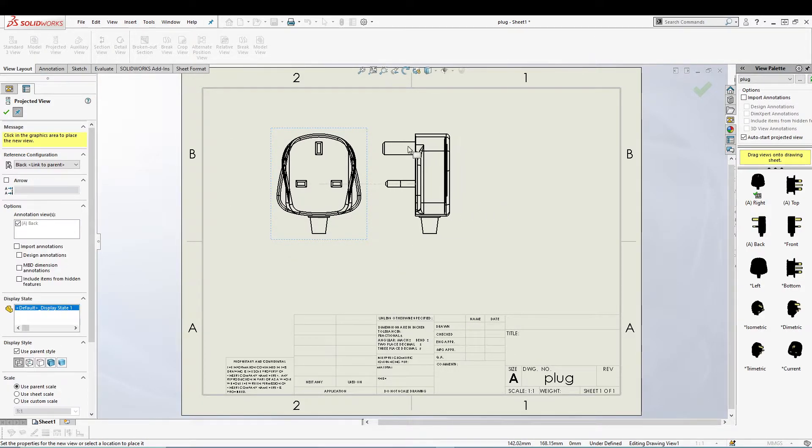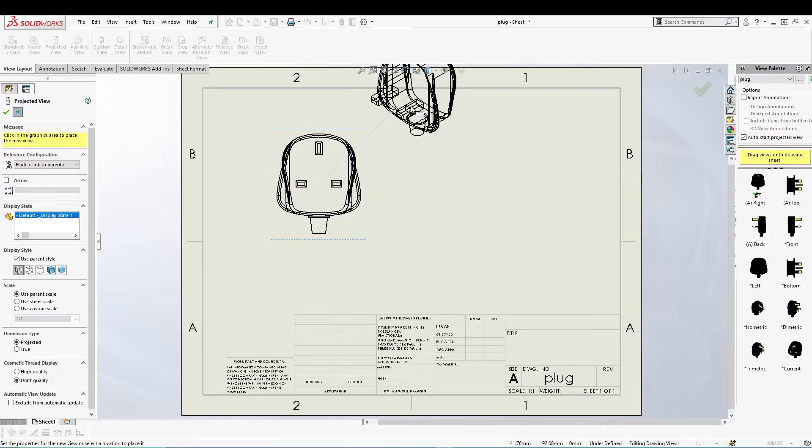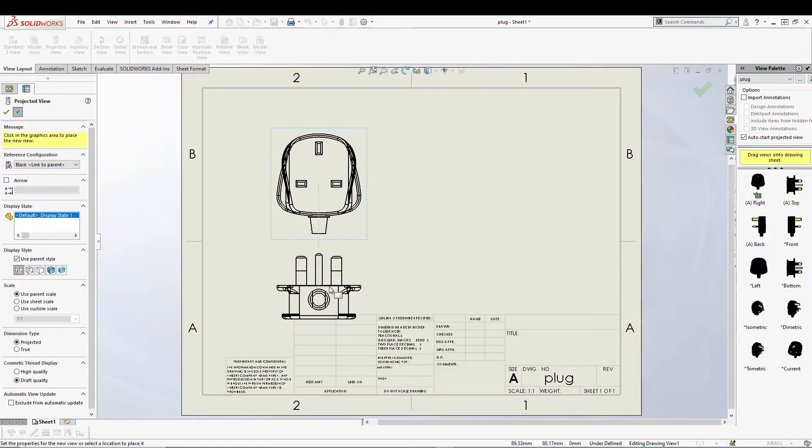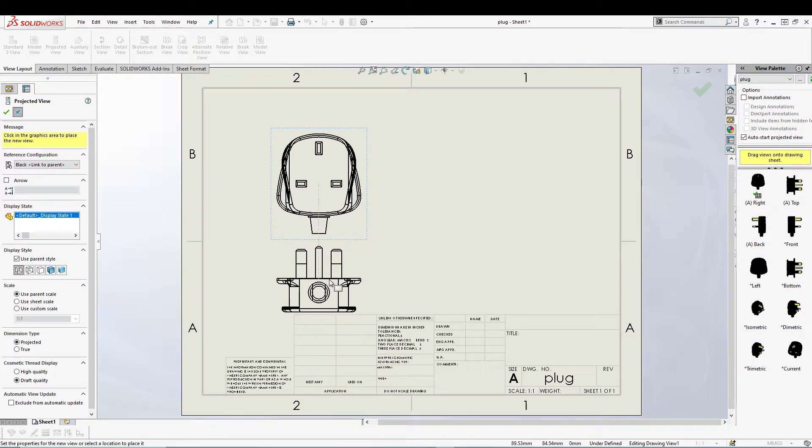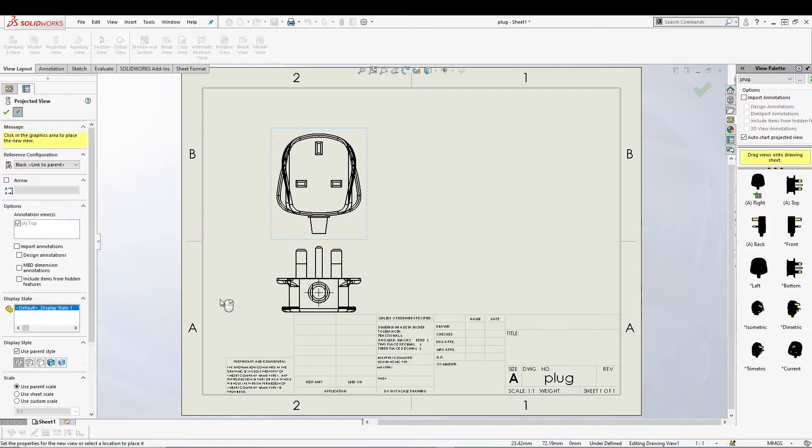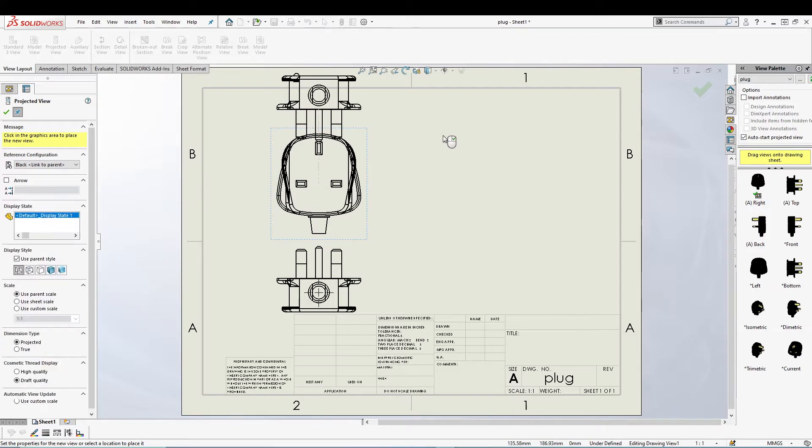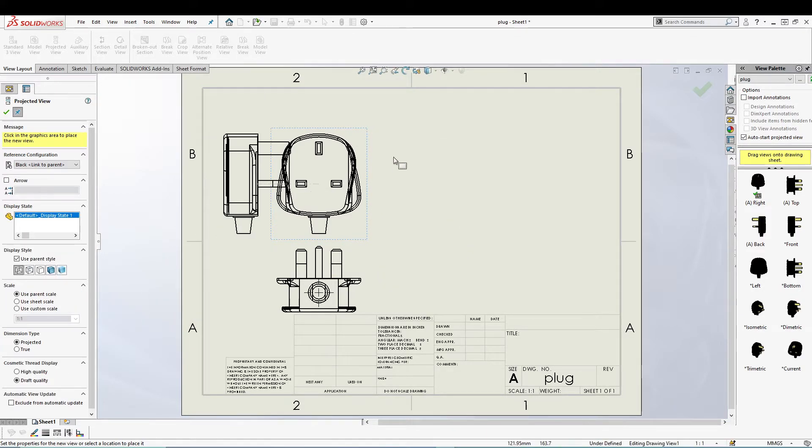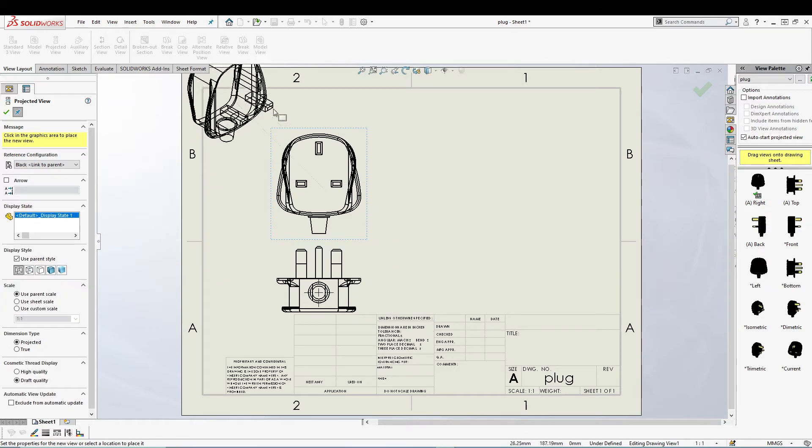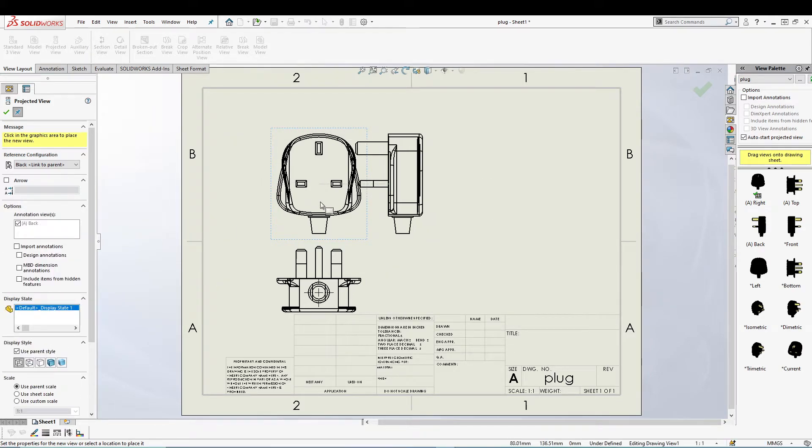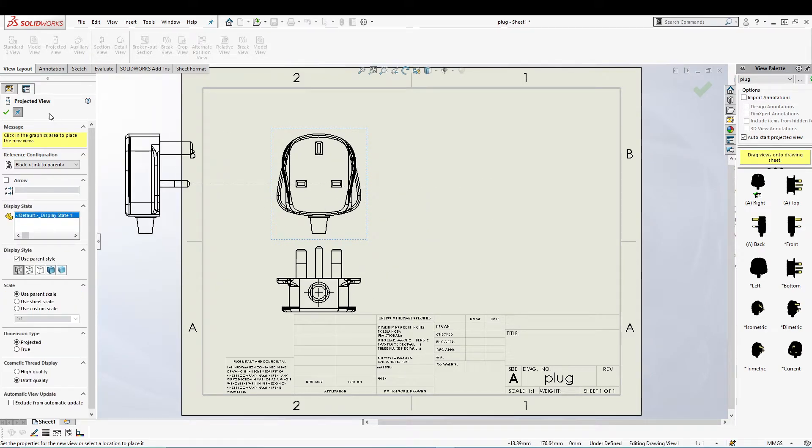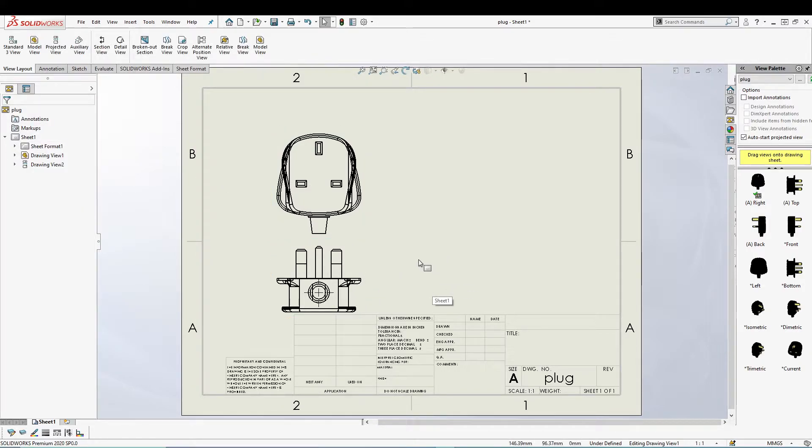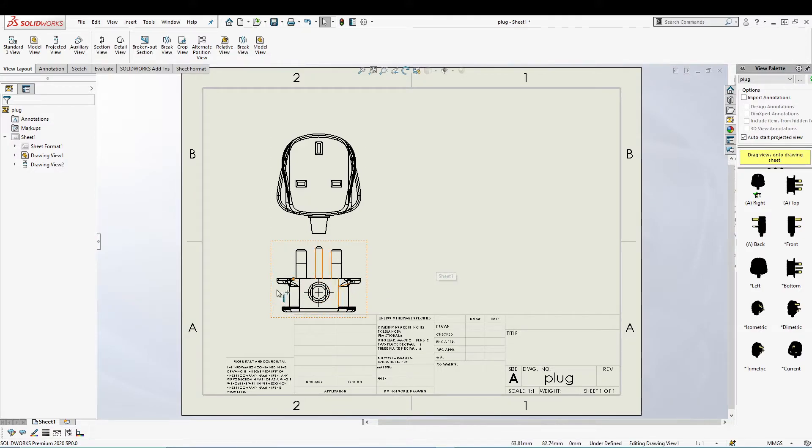So we can project it in any other direction. So let's say I want it to be in this direction, I'll place it here. You can then keep on adding the different views which will be projected using the right view of the model. I'll press the green tick for now.